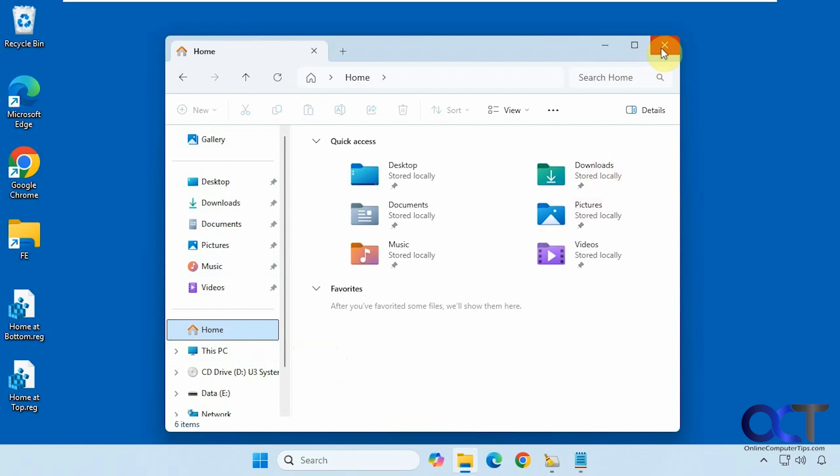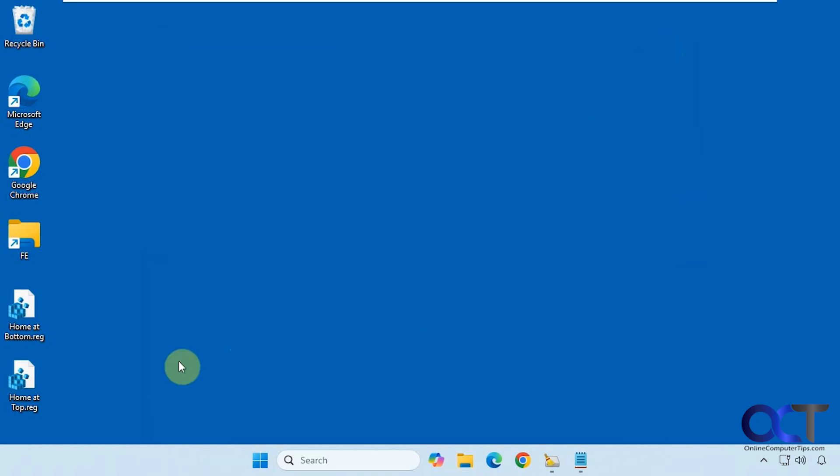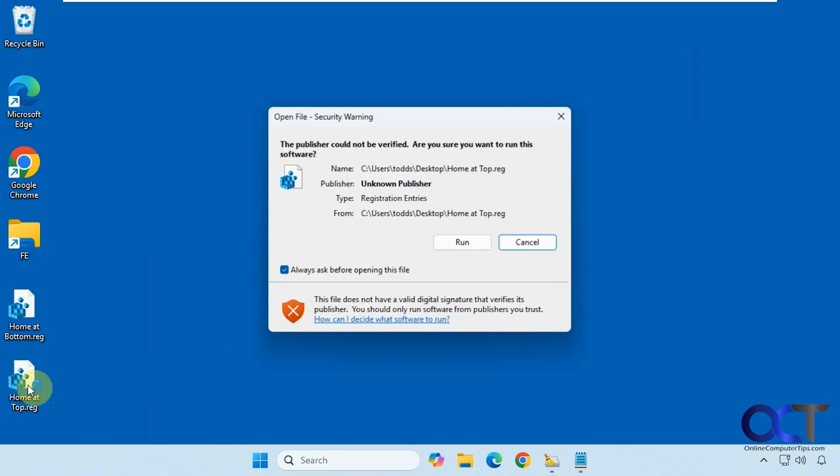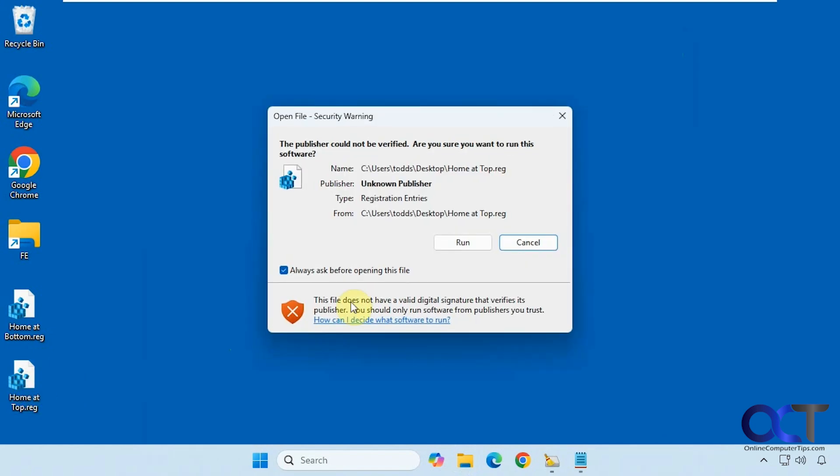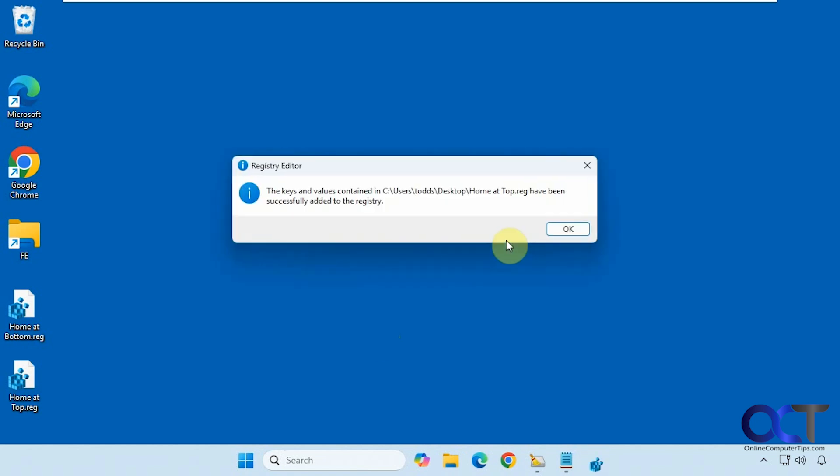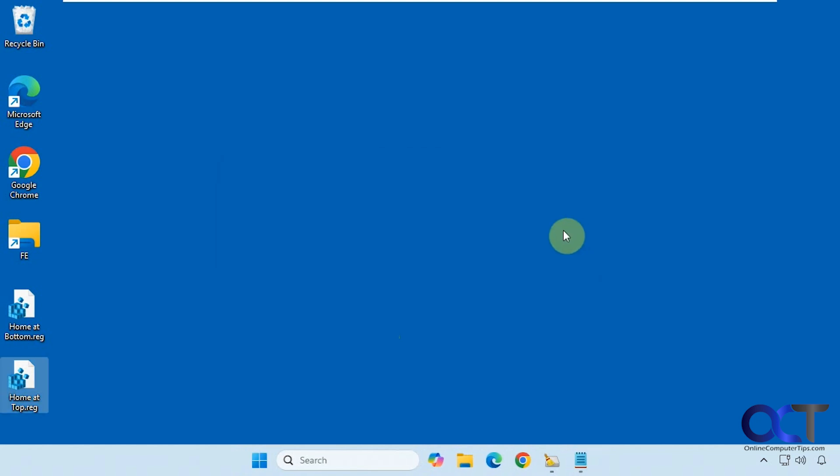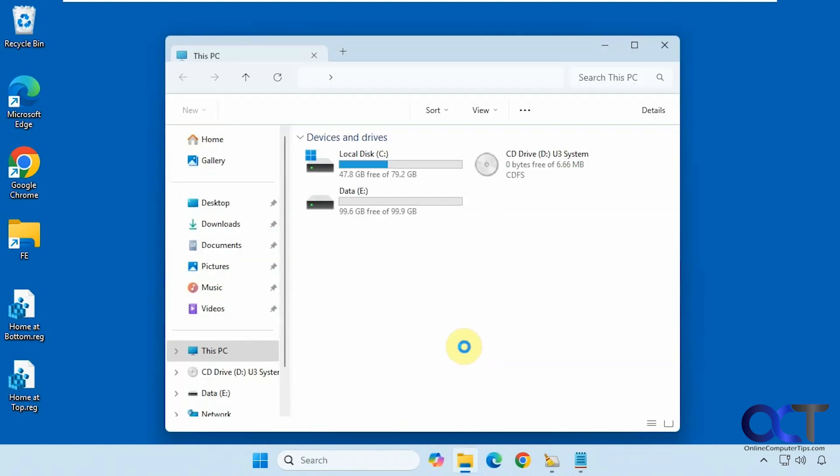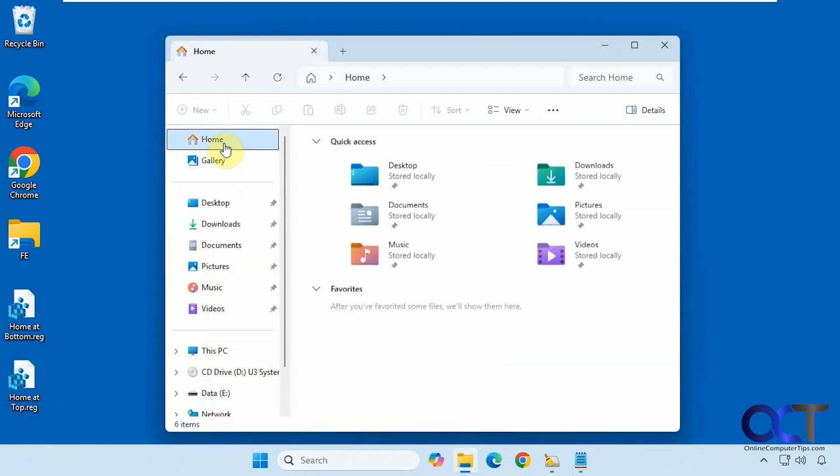Alright so now if we change our mind, we want it back on the top, just do the same thing to the top file here. Now it's back on the top.